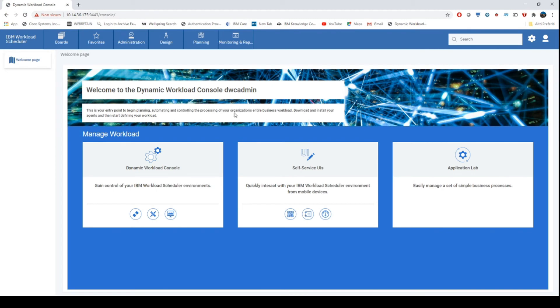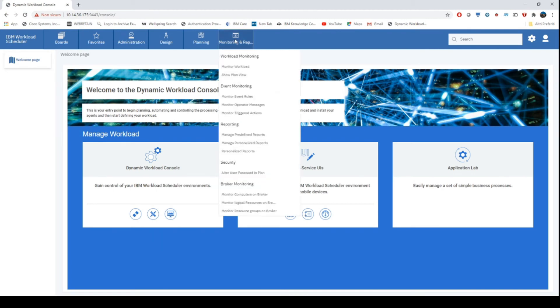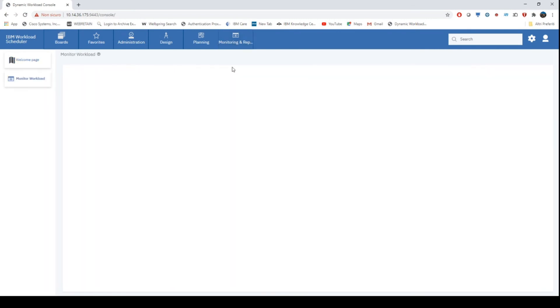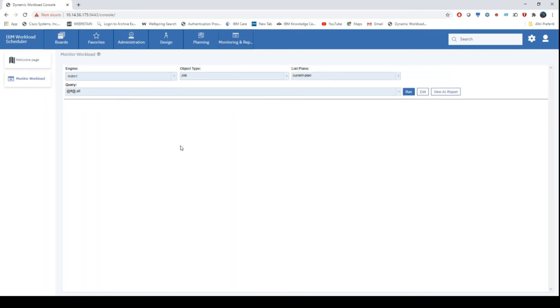Choose monitor workload, run the job query, select the job, and open the job log to see the result.